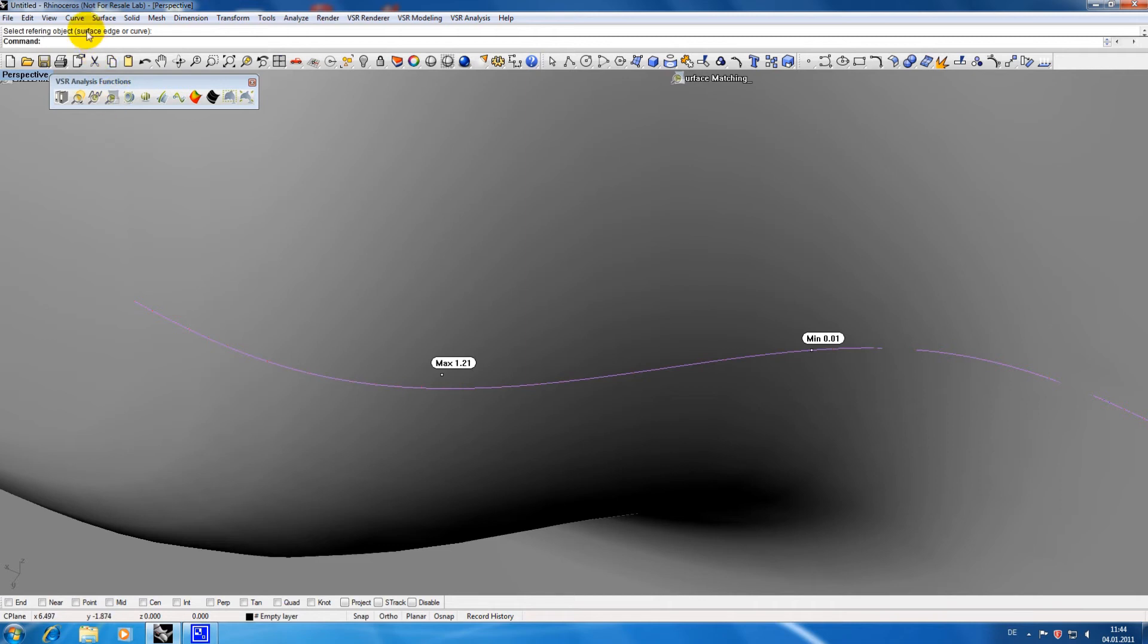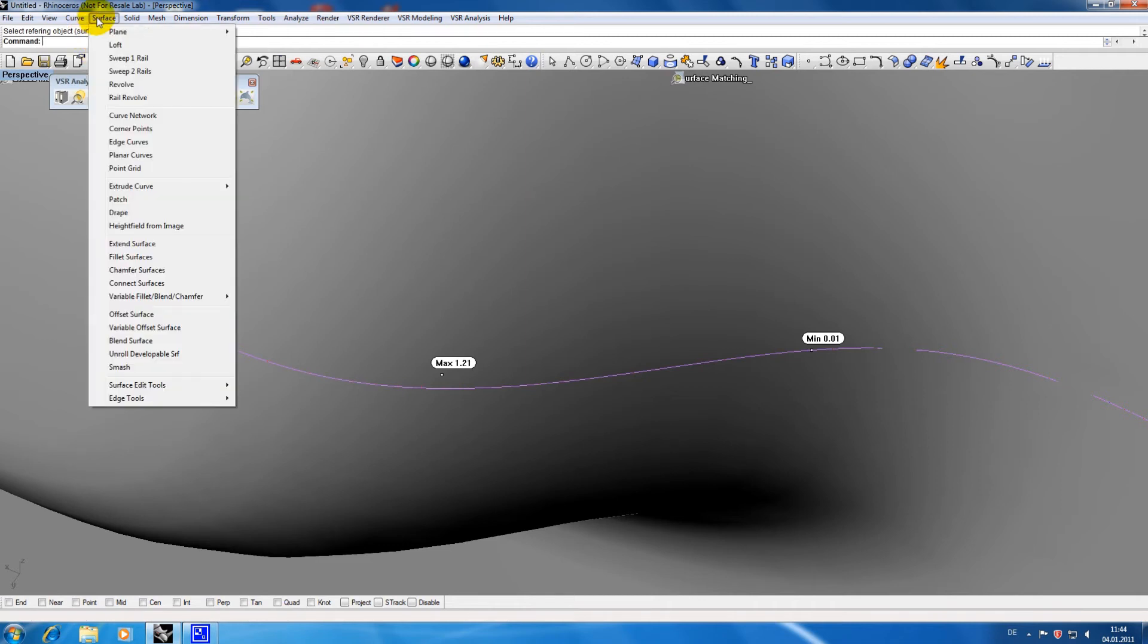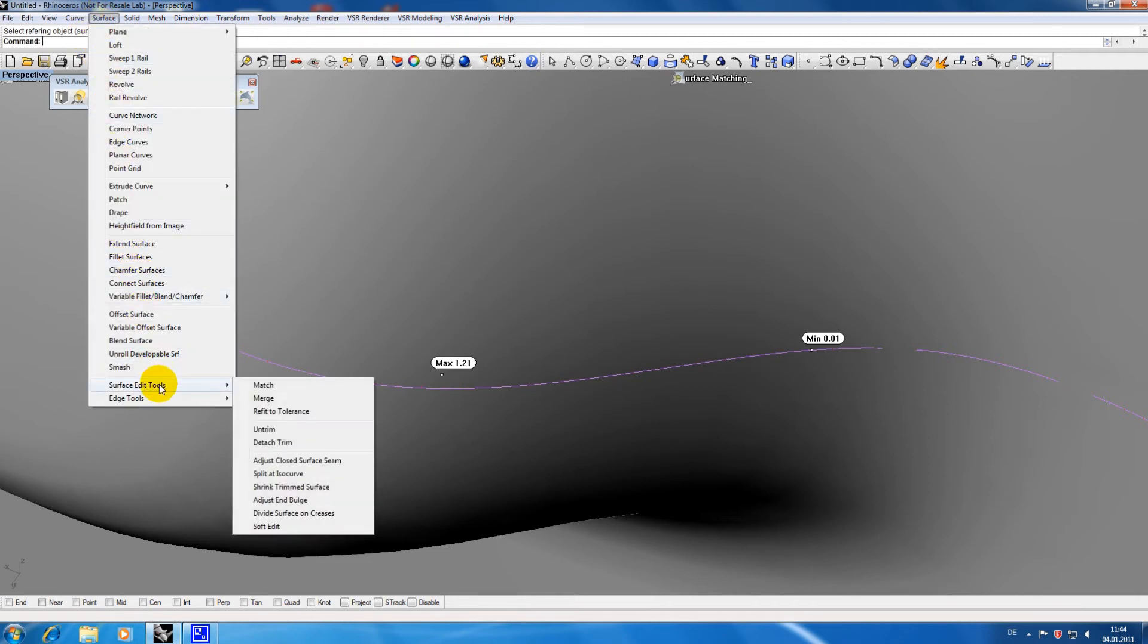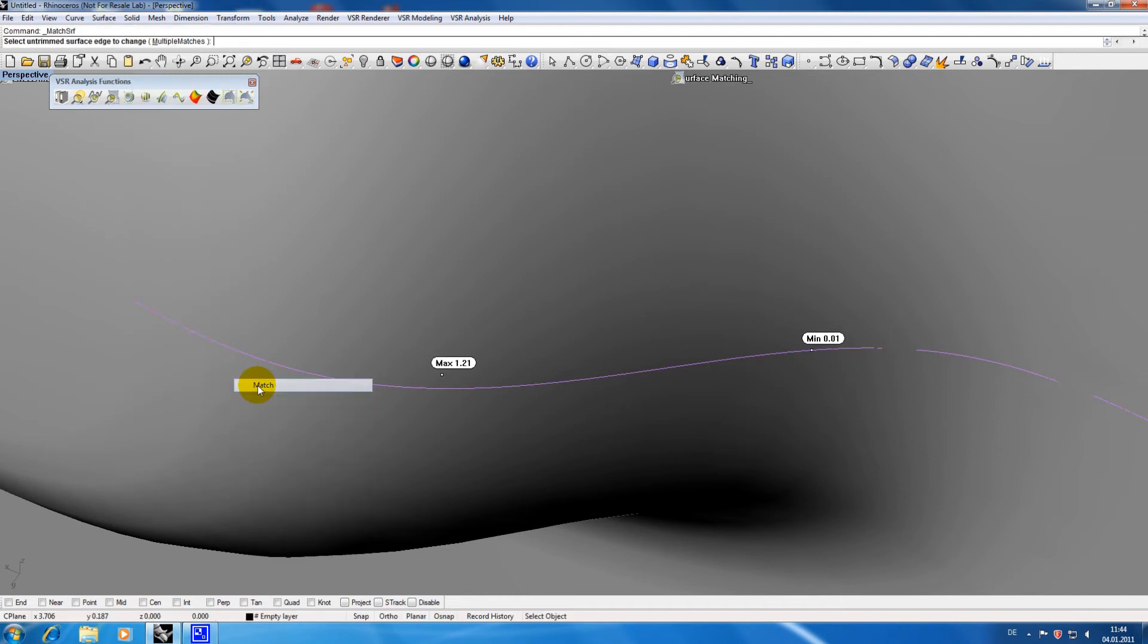Now I know what the problem is I want to apply a match surface to fix the transition problem. If the display of the analysis disturbs me I can switch it off.